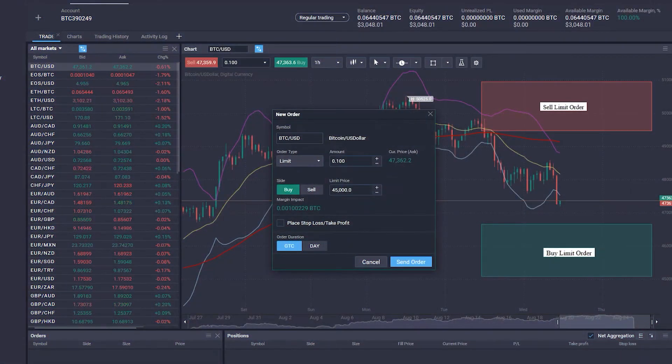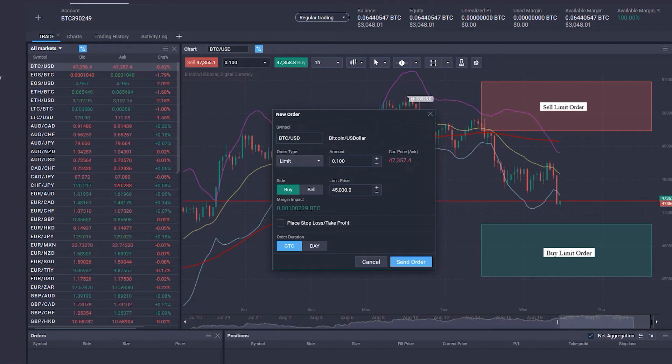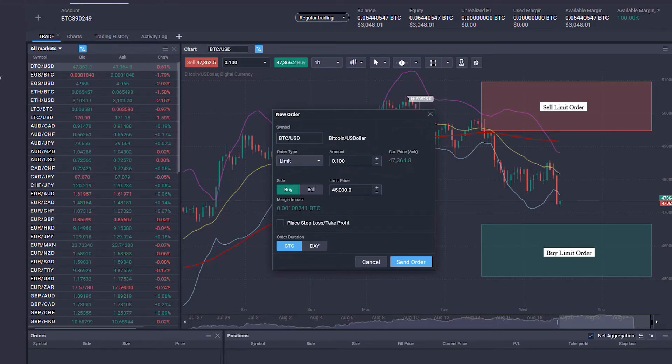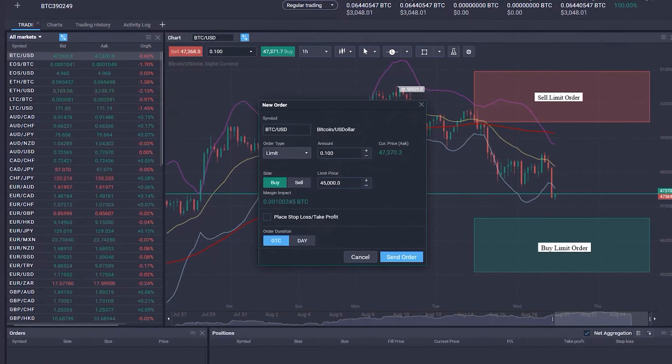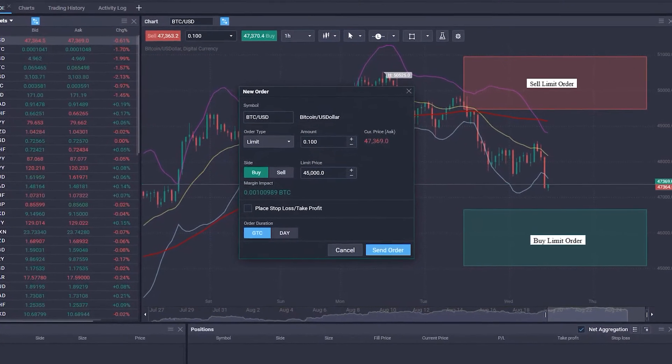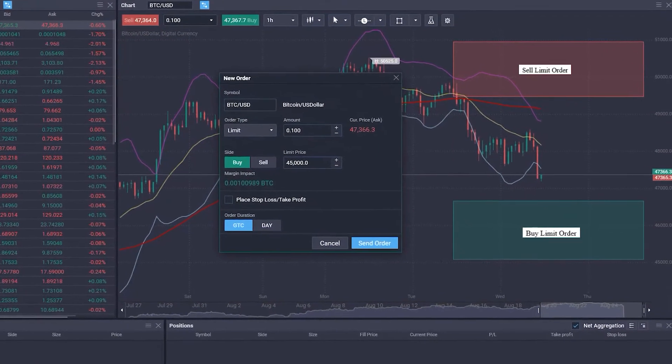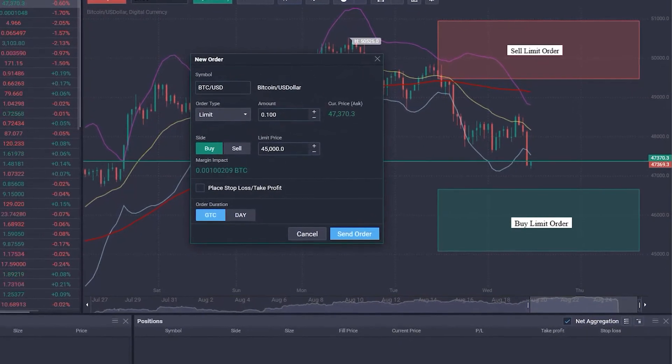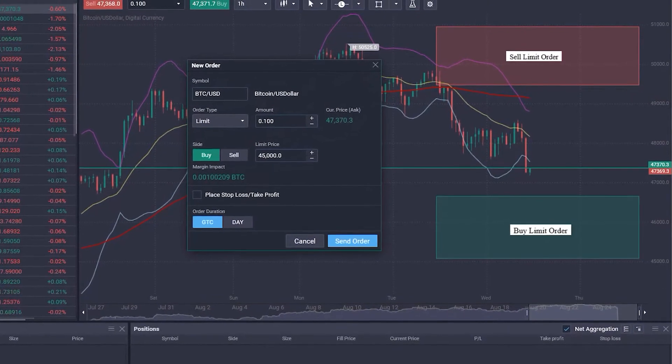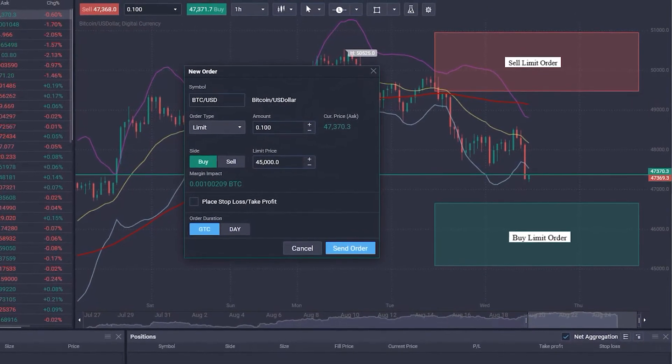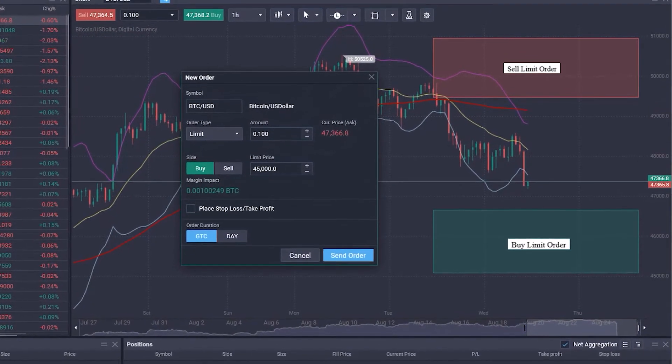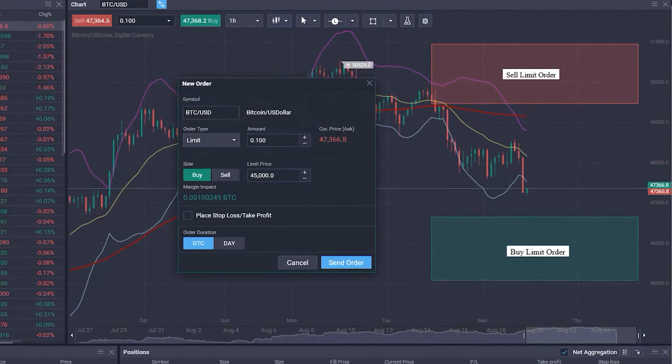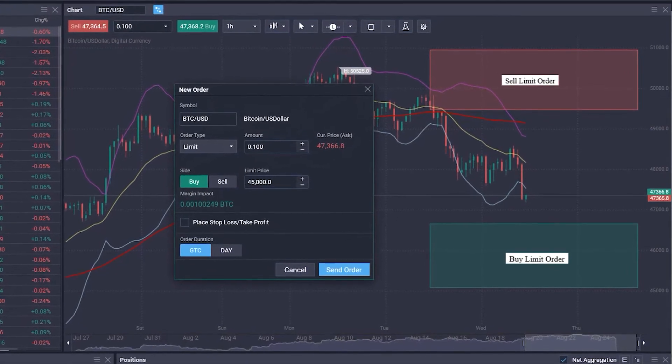Limit Order: A limit order is a type of order to purchase or sell an asset at a specified price or better. Buy limit orders should be placed below the current market price, while sell limit orders are placed at the price above the current rate of the asset you're trading.